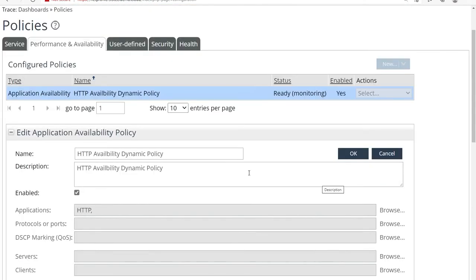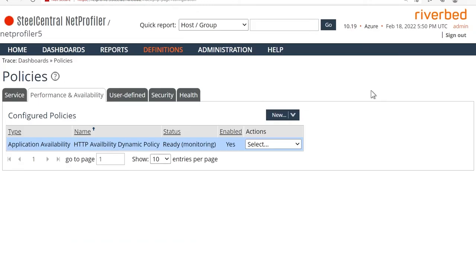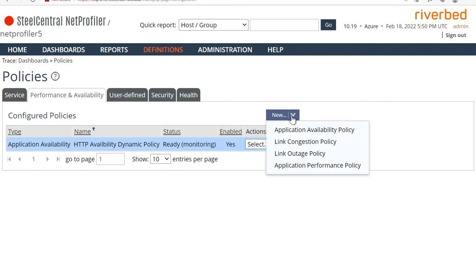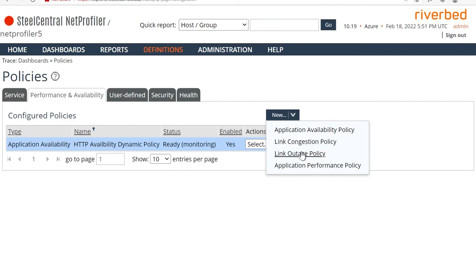Now what are the other types of adaptive threshold policies that you can define? Let's have a look. I'll hit cancel here. And as you can see, this is application availability, but you can also do application availability policy, link congestion policy. So infrastructure-wise, if you're looking at several links, this can be used to automatically tune and figure out what is the typical behavior pattern and what are the outliers. Link outage policy, so links going down, and application performance policy.